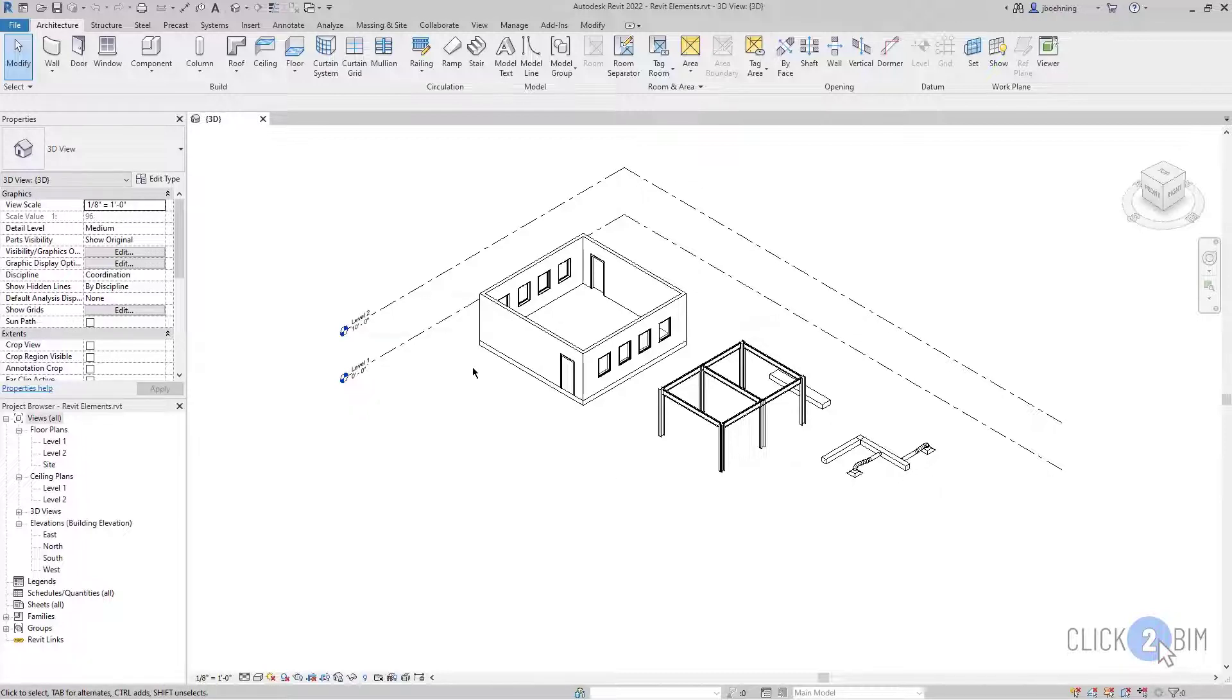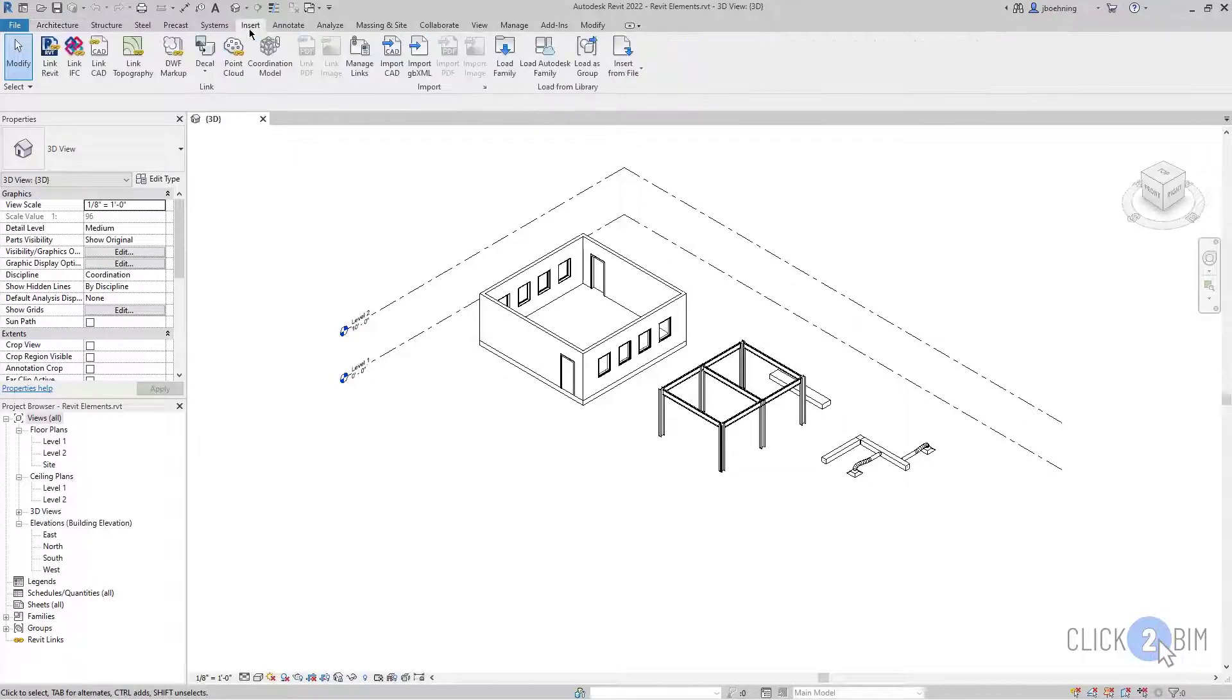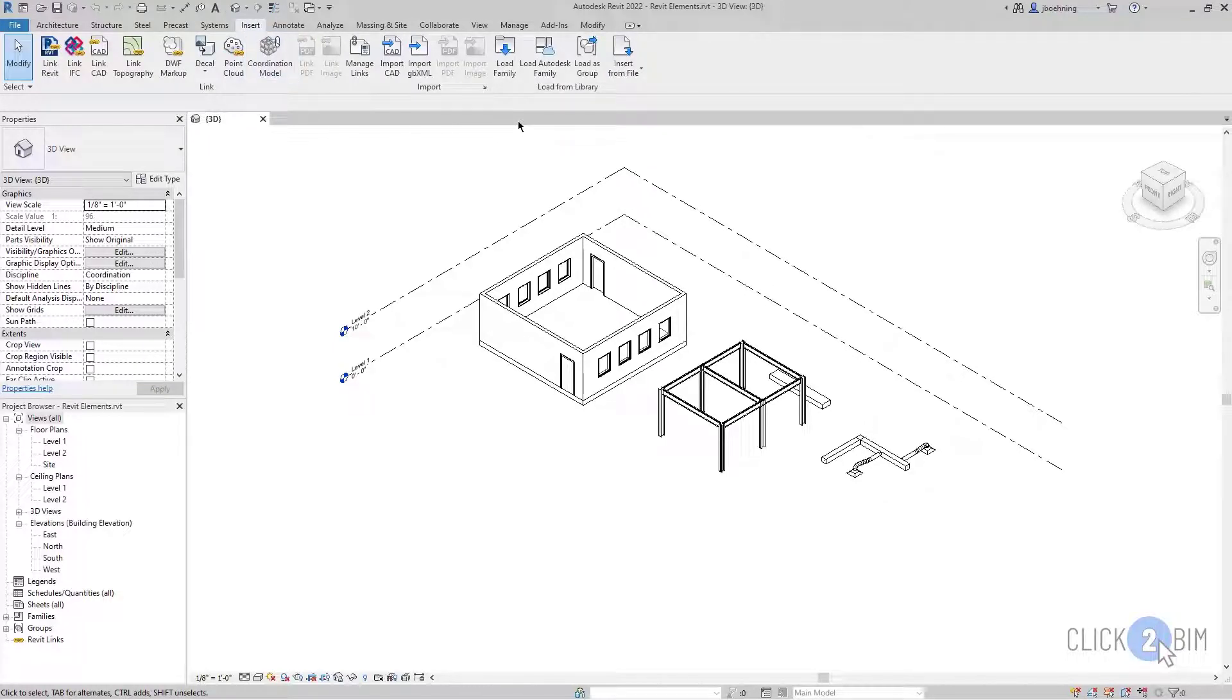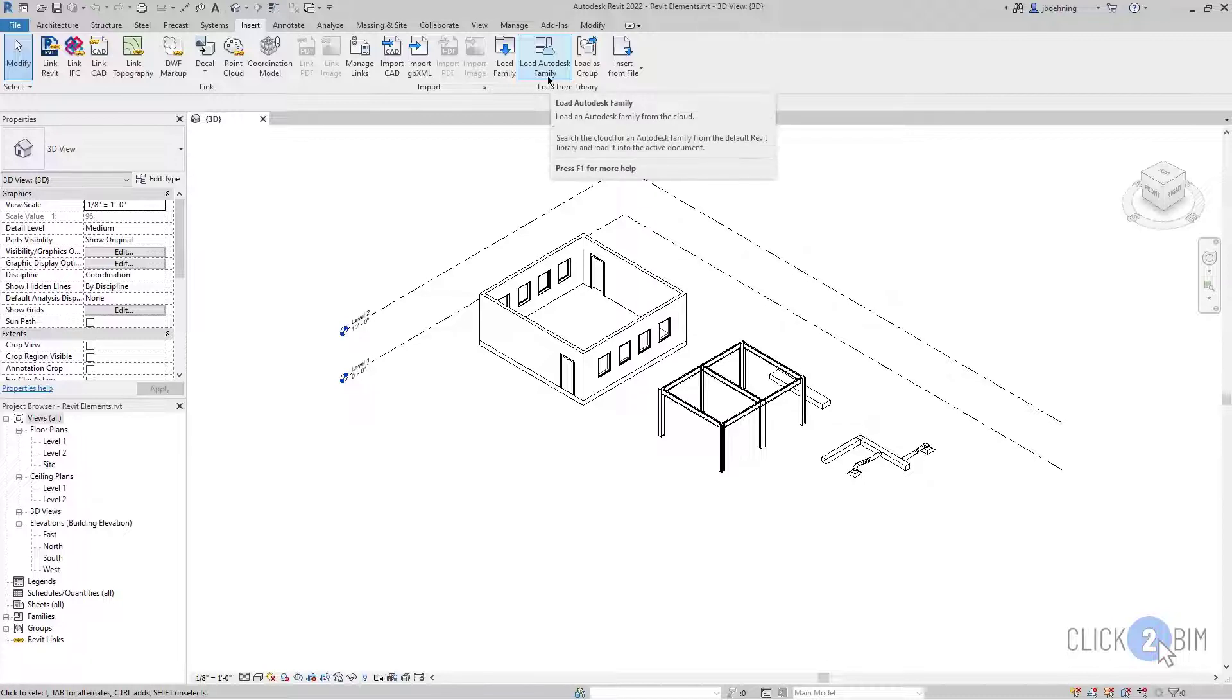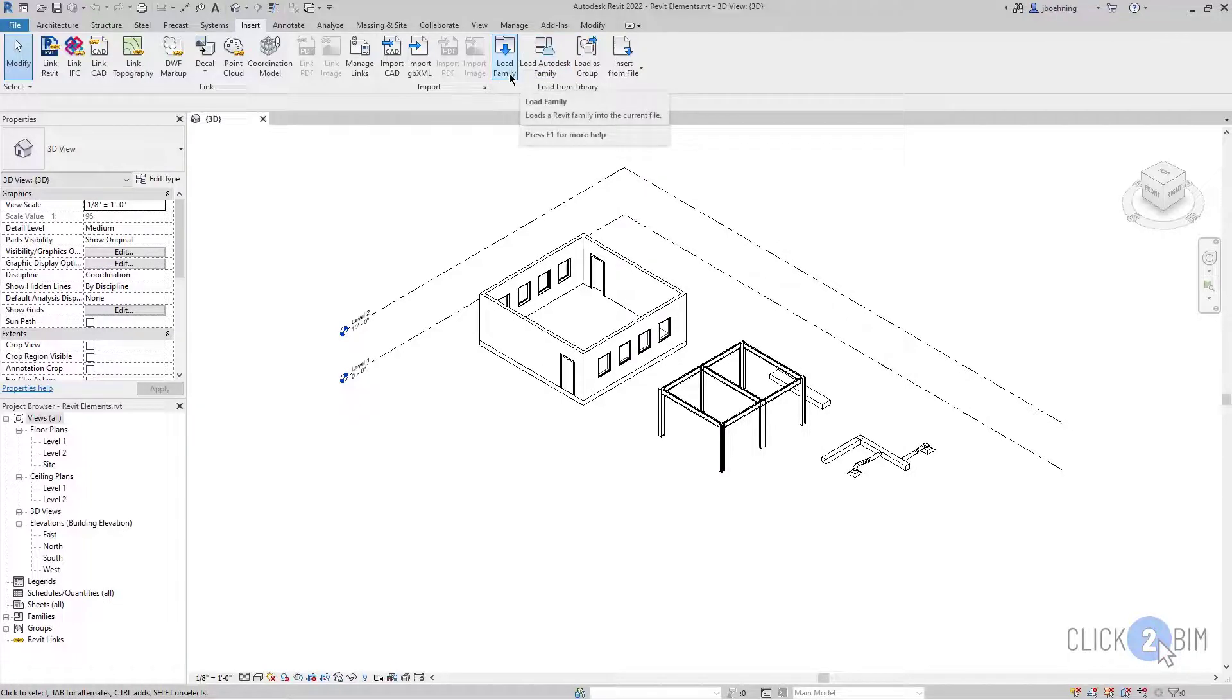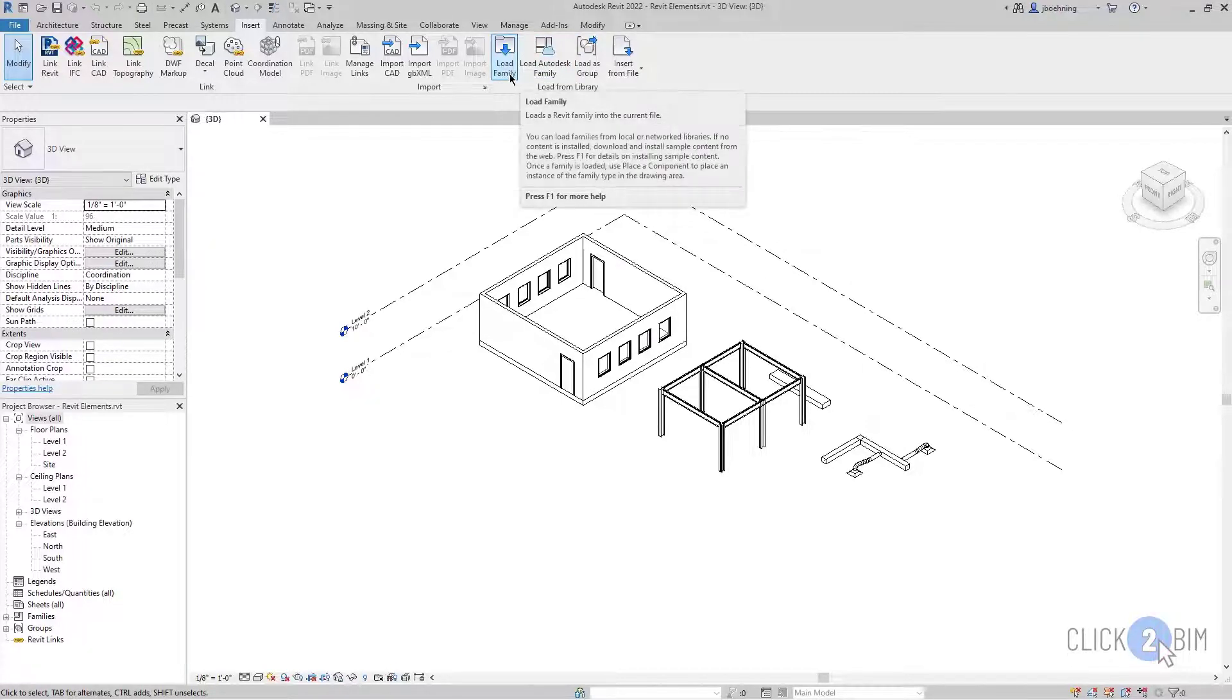To begin, switch to the Insert ribbon, and then in the Load from Library panel, you'll see two tools that can be used to load families. Load Autodesk Family is used to load families from the Revit Family Library, and then Load Family can be used to load a custom family from a local or network library location.